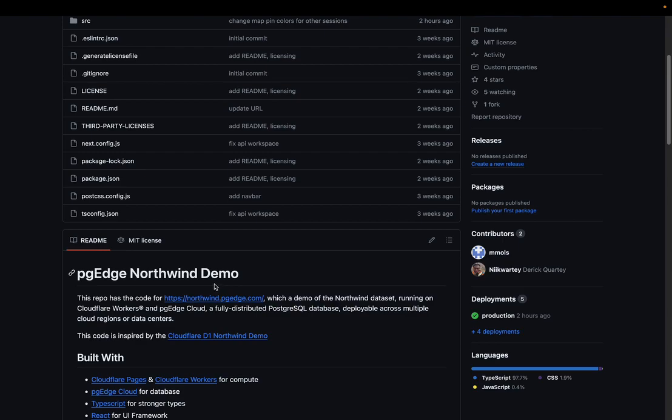If you prefer to bring your own framework and tools to test out PGE Cloud, we also provide a simple Cloudflare worker template to get started from scratch.